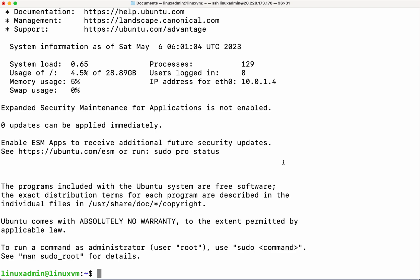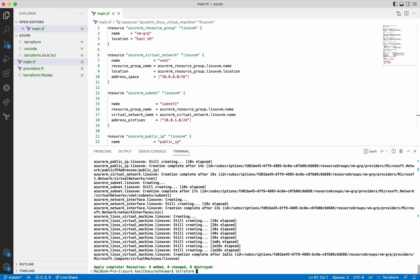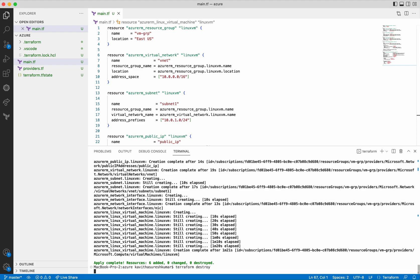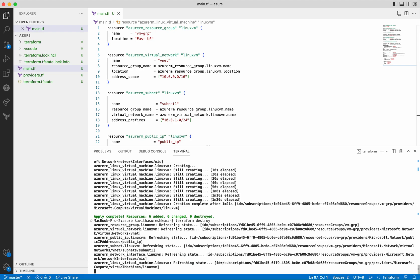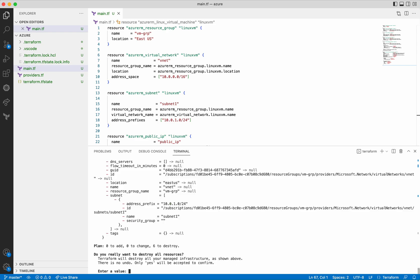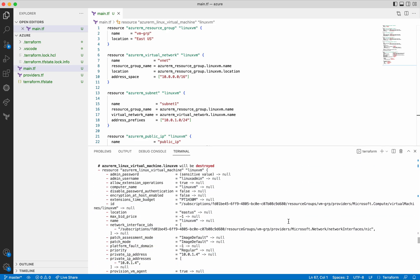Now let us go and delete all the resources we have created using the terraform destroy command. Terraform destroy also creates an execution plan. It uses the tfstate file to get information about the existing environment configuration and compares it with the request. In our case we created six resources and we are asking to destroy all six. So it is going to create an execution plan for destroying all the six resources currently existing in the environment. As expected, it has created the execution plan and you can clearly see it is going to destroy those resources — the minus sign indicates deletion.